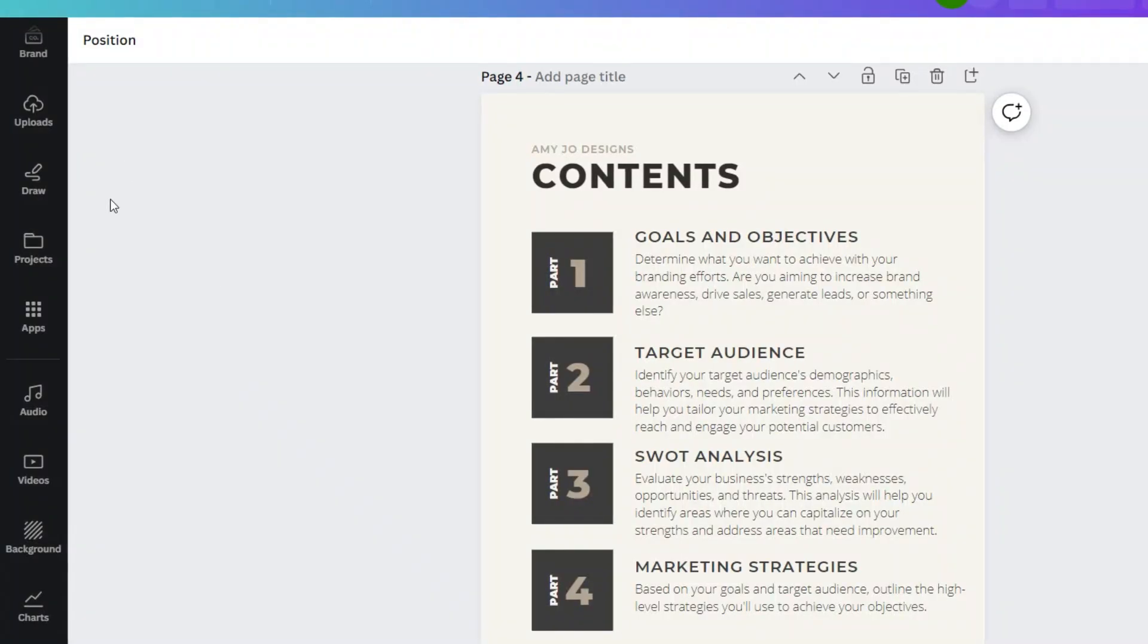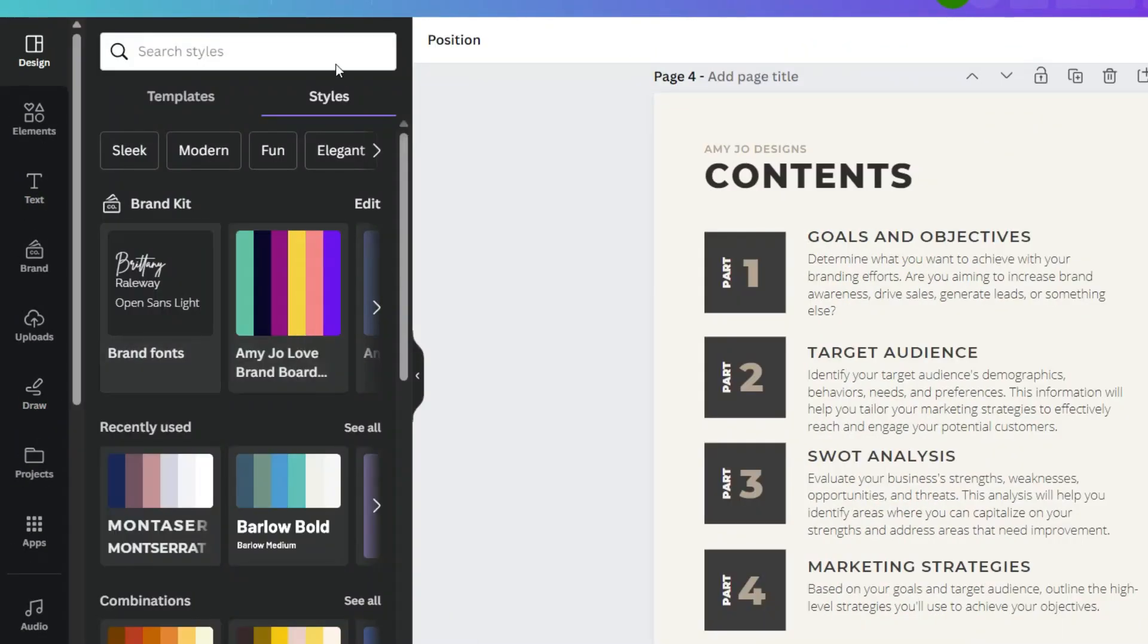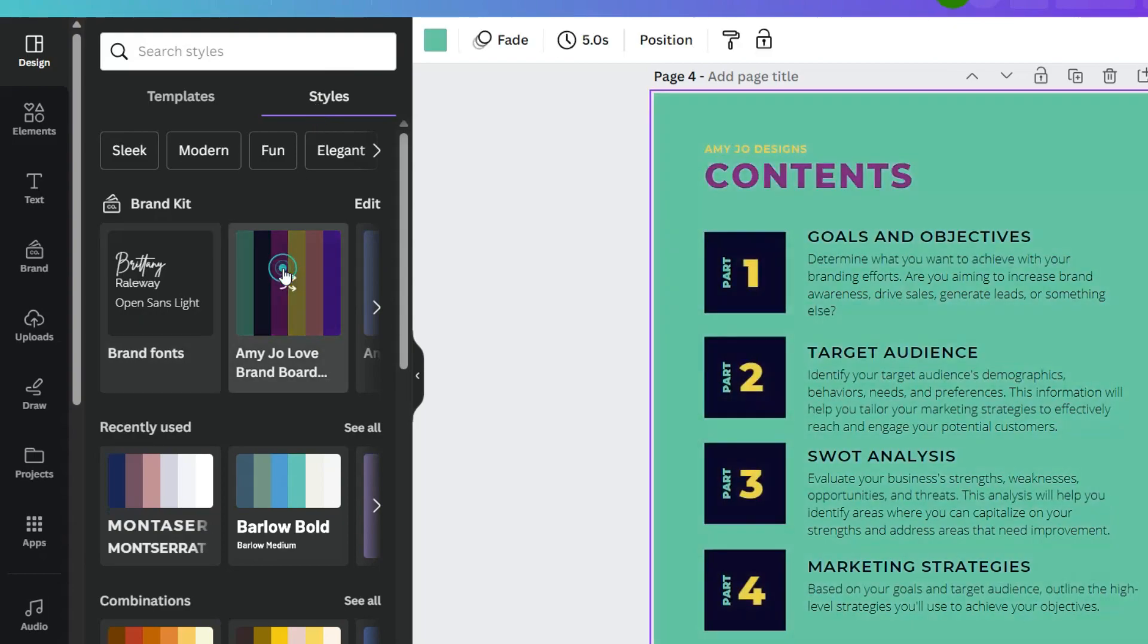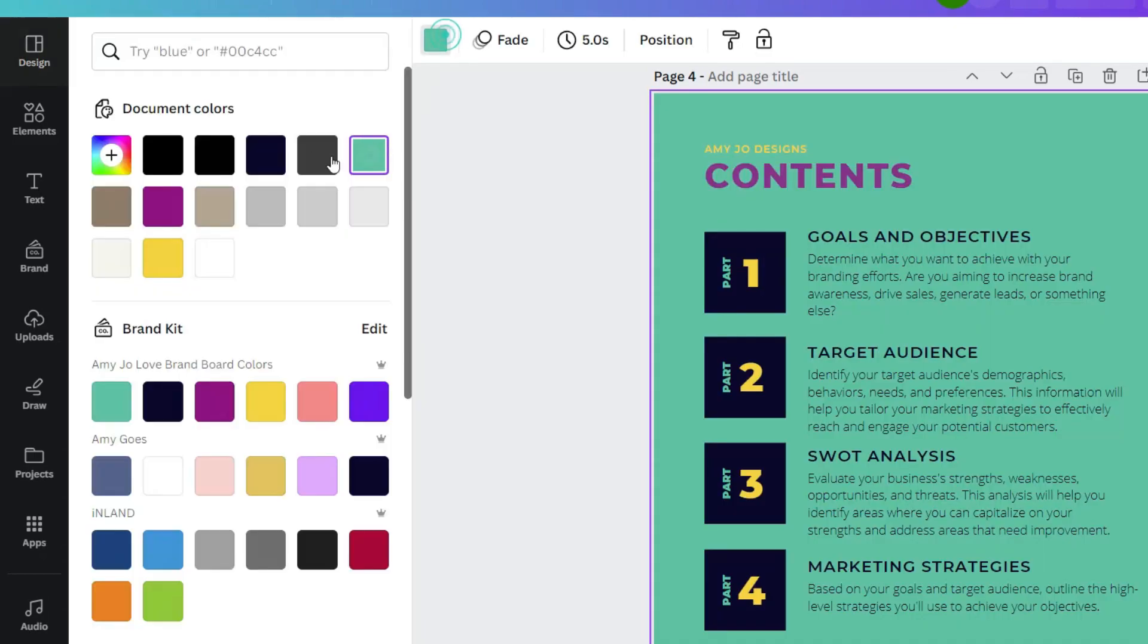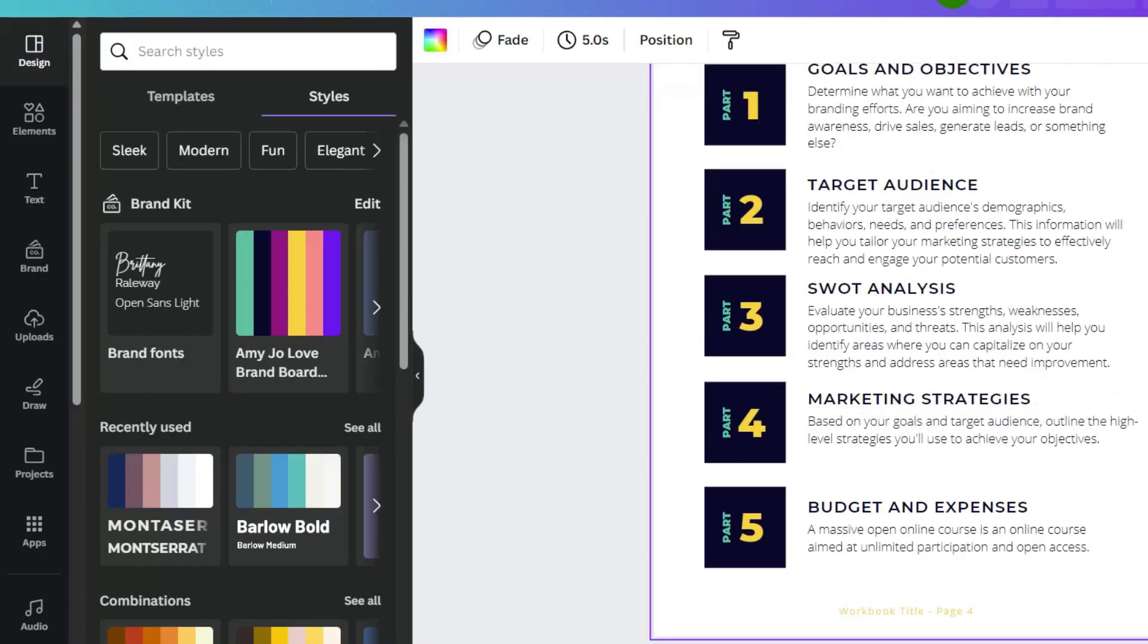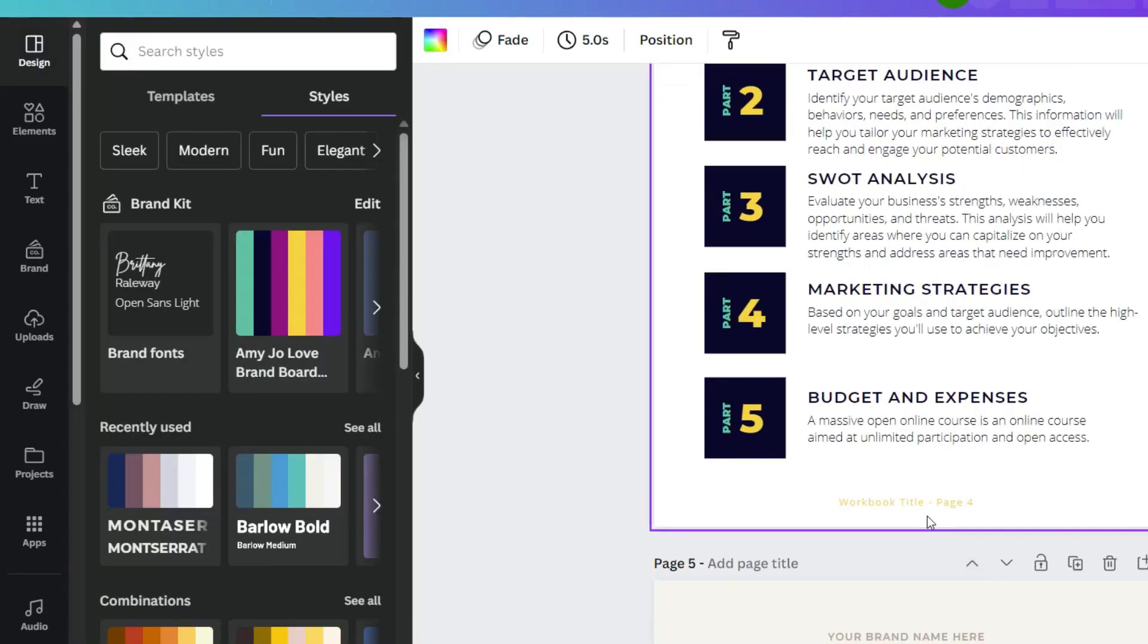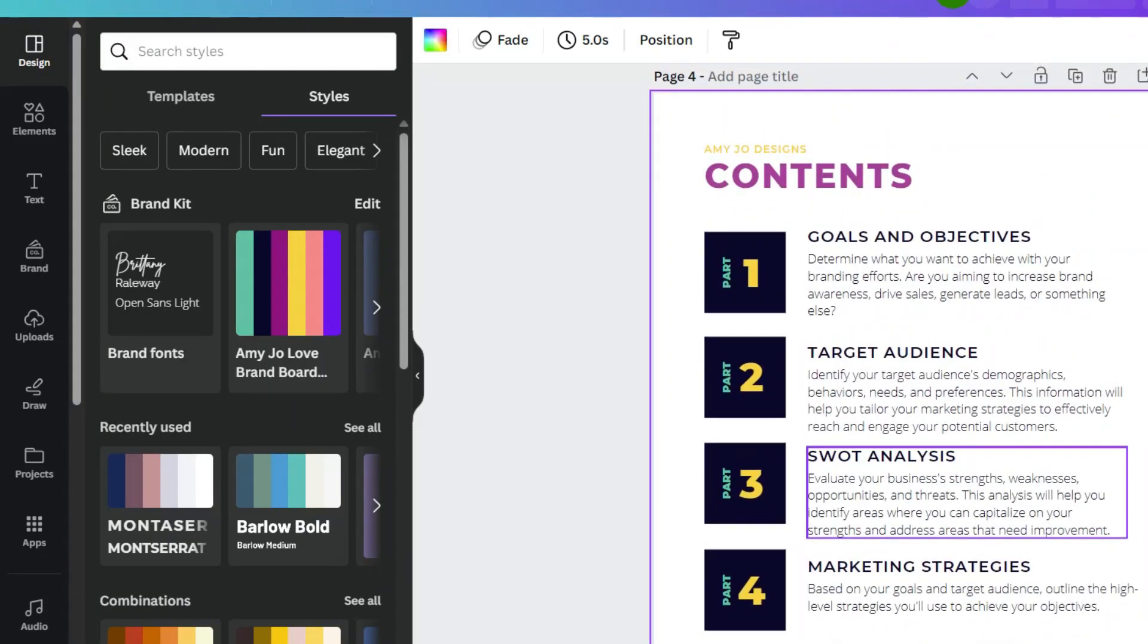All right. Now we are going to change the style of the page just to fit our own marketing brand. So I'm using the styles feature. I'm going to use this one. There we go. Now I'm going to change it to white. Okay, perfect. And you can customize this however you want. Now we have our contents of our workbook.